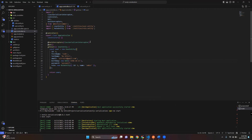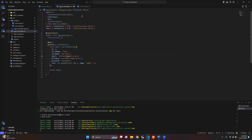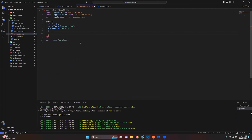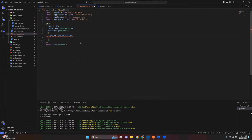If you want to use ClassSerializerInterceptor for all the endpoints in the controller, you can import the ClassSerializerInterceptor to the app.module.ts file. It's that simple.